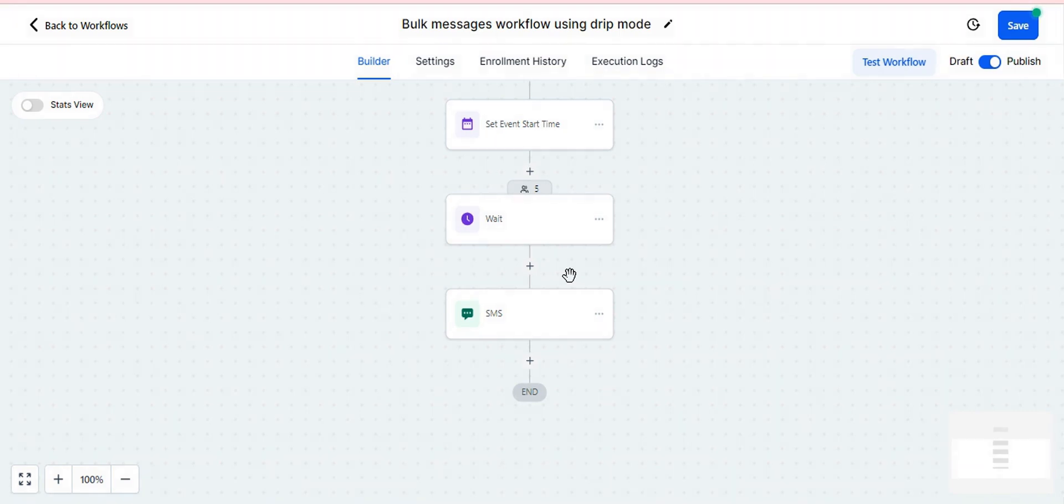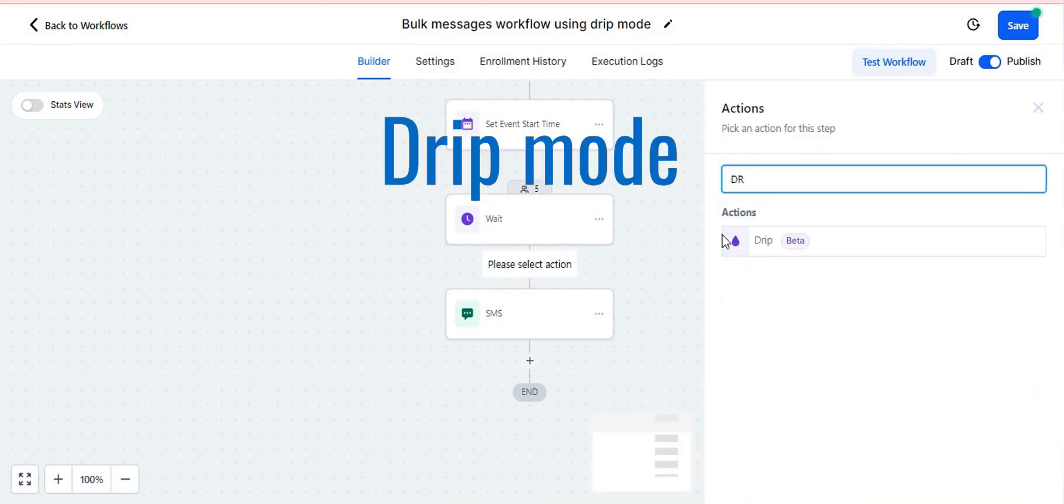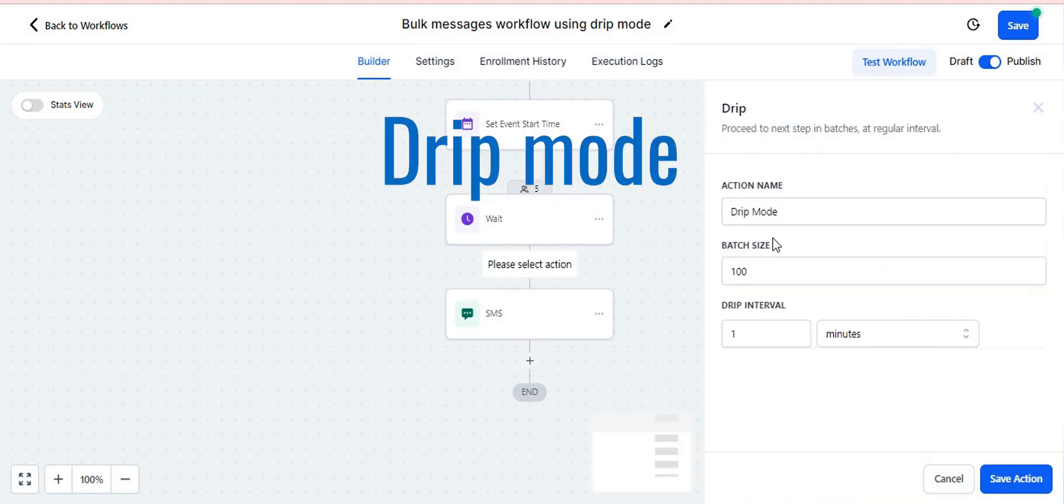So in order to send messages to multiple contacts waiting in the wait step at a time, you need to add one more action here as drip mode after the wait step.